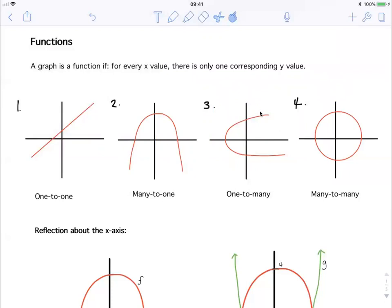When we look at functions or graphs in general, we can label them as either one-to-one, many-to-one, one-to-many, or many-to-many. A one-to-one graph is when for every x value there is only one y value, and for every y value there is only one x value. For example, all linear graphs.